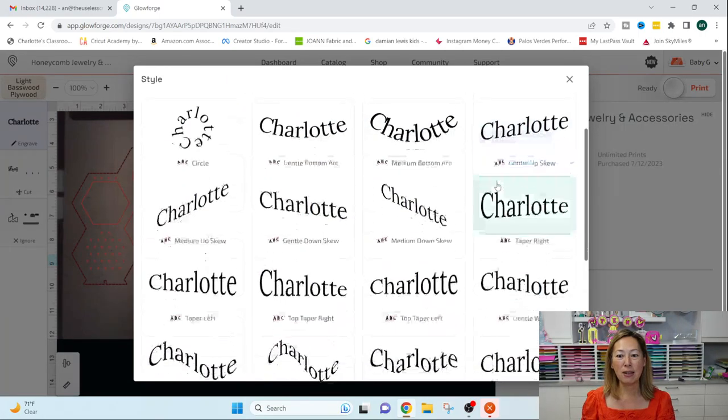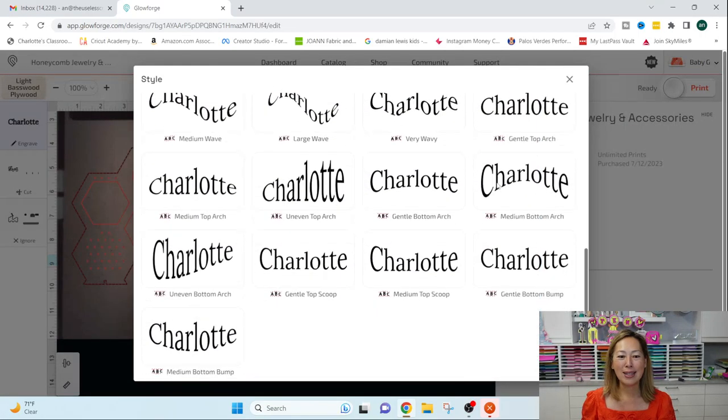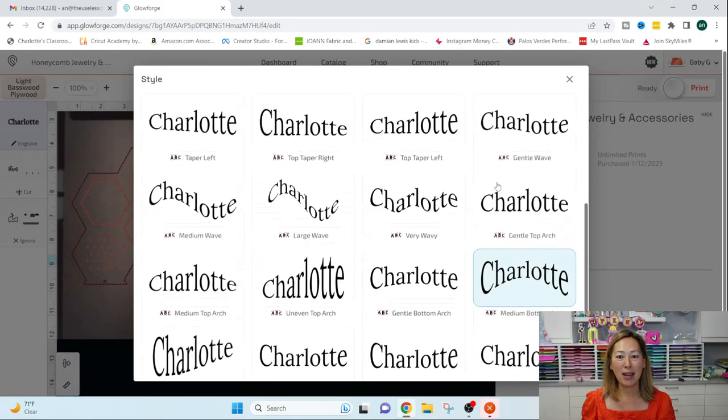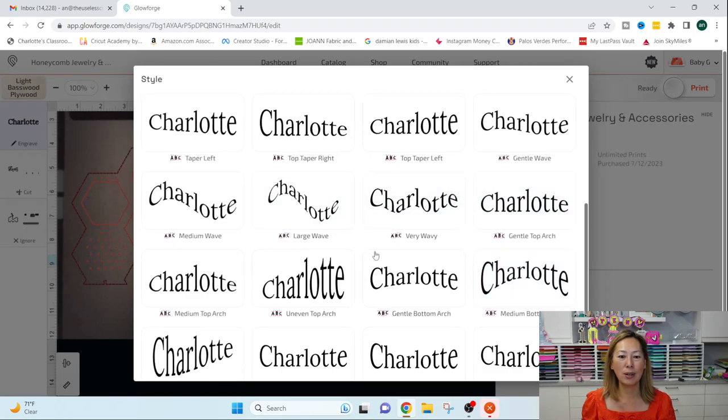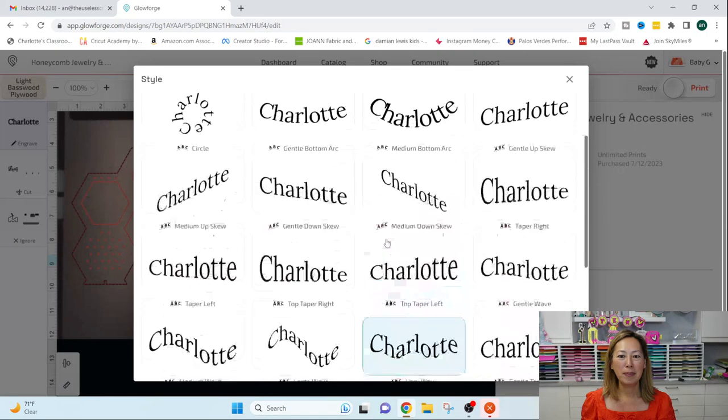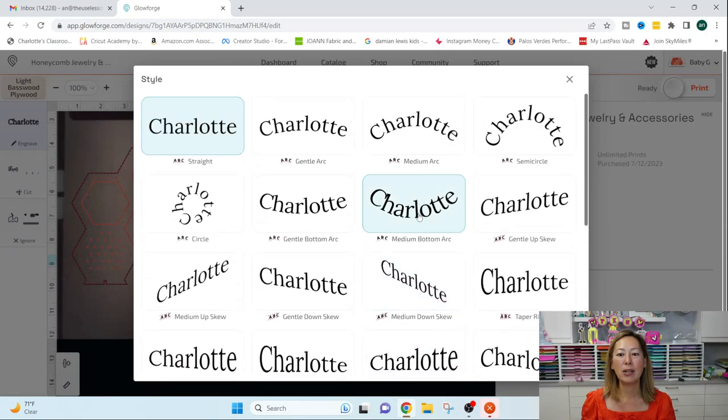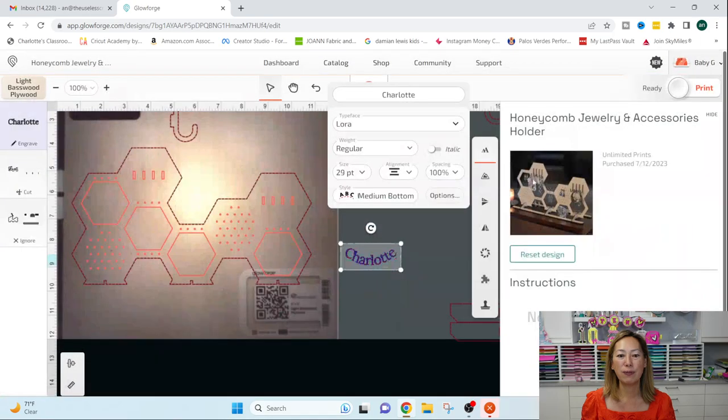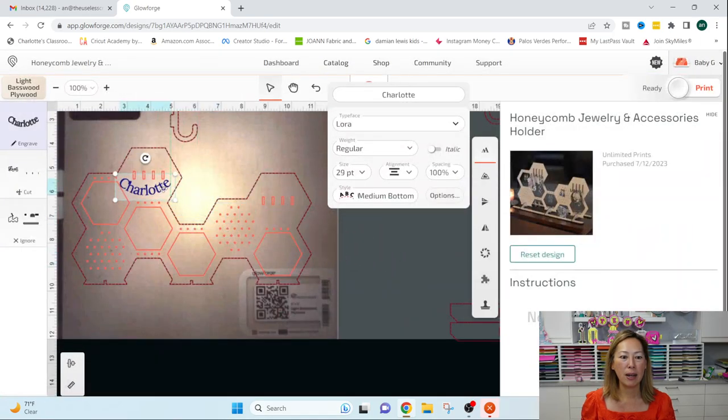Look at all the different styles that you can do. So this is kind of fun, right? Let's just say I want to do the straight one is probably the best on here, but let's just for fun, change this and we're going to put it right here.